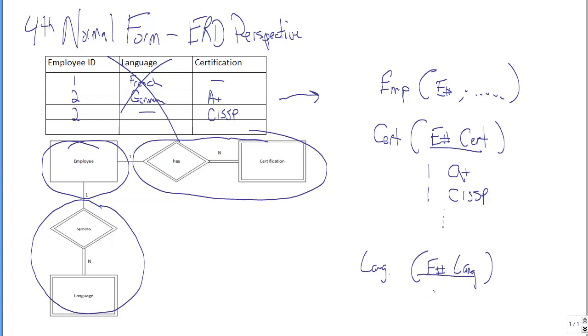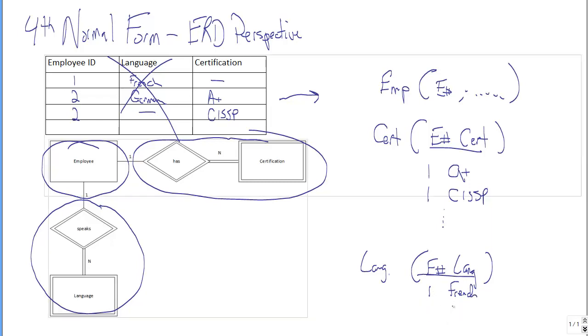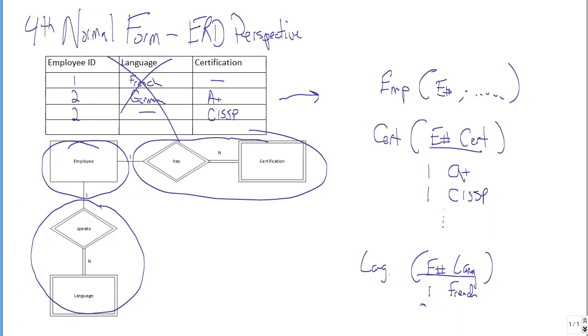And that would be employee number one and French and employee two, oops, sorry, two and French and German and whatever.